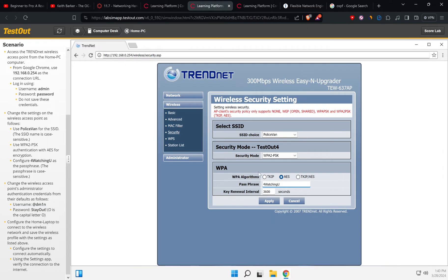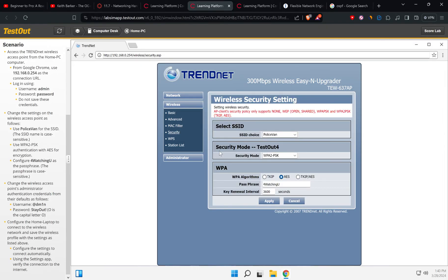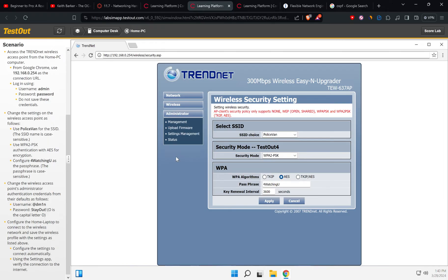So it says that authentication we use is WPA2PSK and AES. So AES is done, now the password is done. Let's apply. Okay, so we need to change the admin information, the default gateway login information as well. So let's go to administrator management and as we can see the username given is...